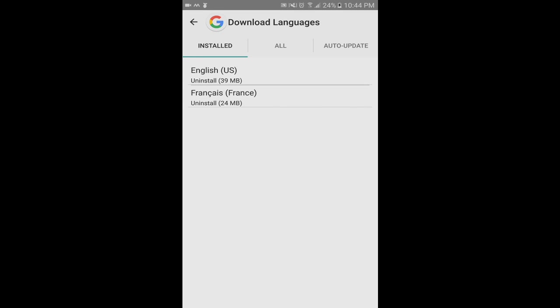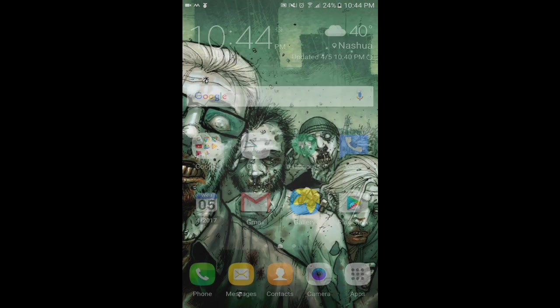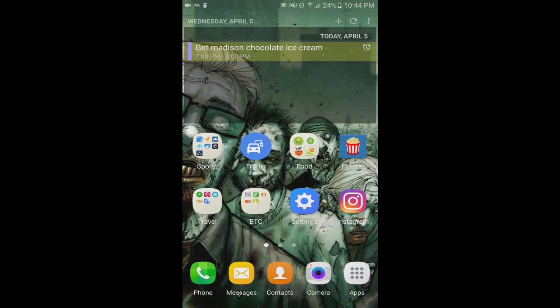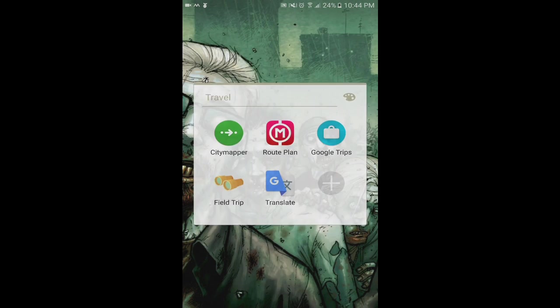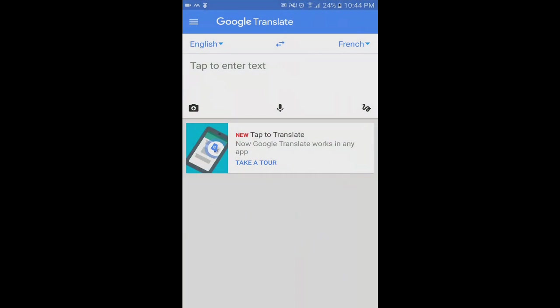Once I exited out of this and went back to Google Translate, I still got that error when I tried to look at the language packs. But this time, when I clicked on the microphone, clicked on French, and spoke a French word, it translated it into English and spoke it to me.